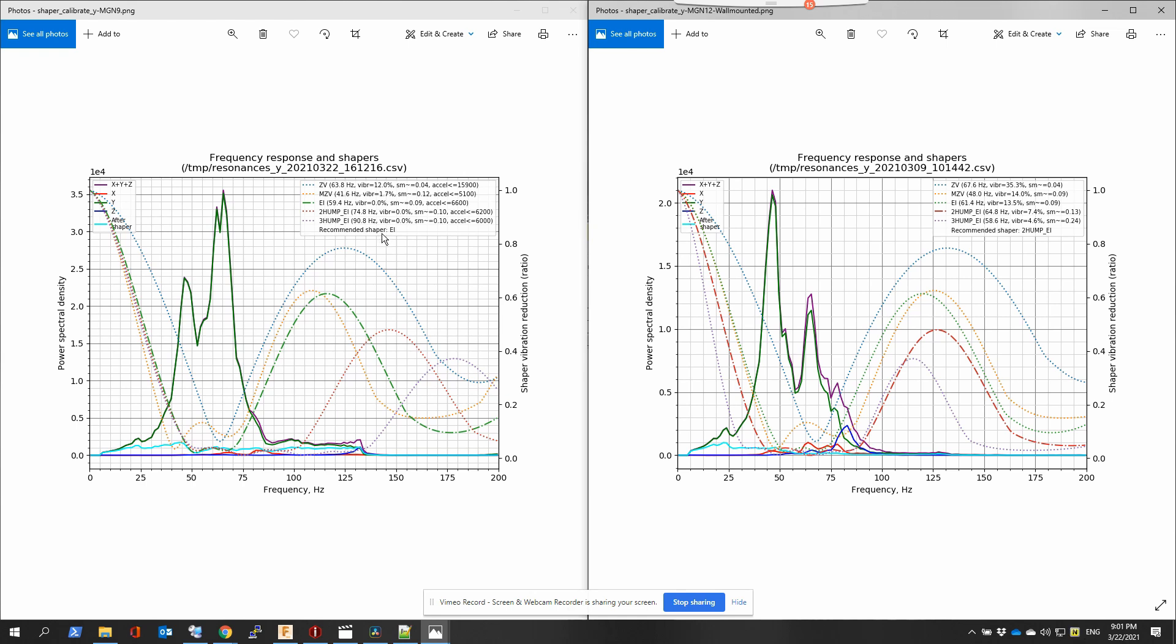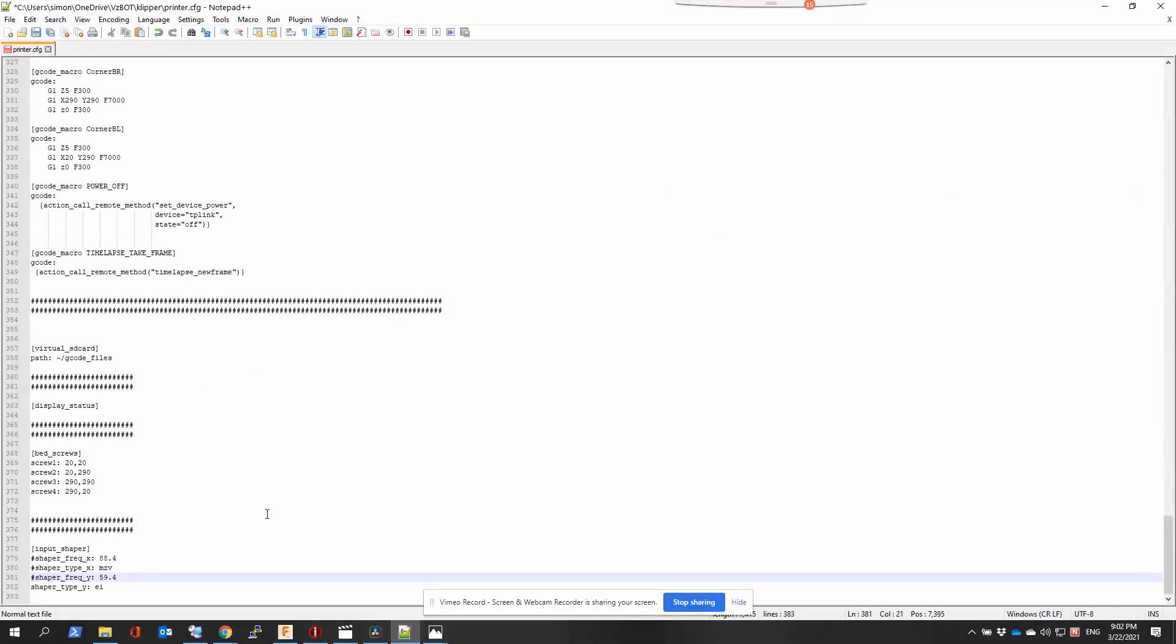What you do now is you put the recommended shaper for the X and Y with the recommended value. So in this case, on the left side, it's recommending the EI shaper at 59.4, and then you put that in your printer configuration, the Klipper configuration file.